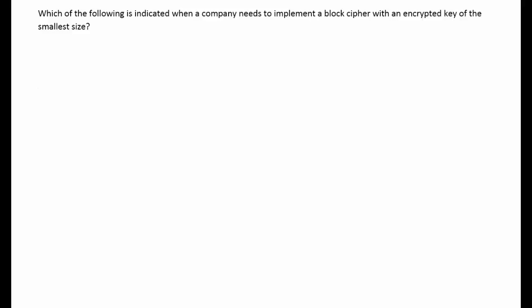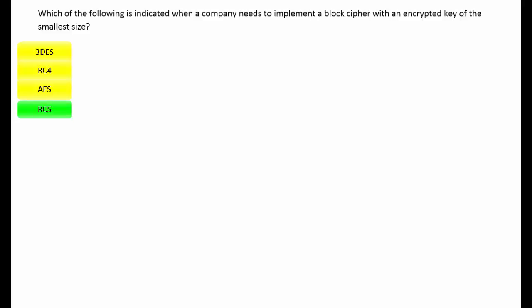Here is your next question. Which of the following is indicated when a company needs to implement a block cipher with an encrypted key of the smallest size? Your choices are: 3DES — Triple Data Encryption Standard. RC4 — which has multiple vulnerabilities and has been relegated to insecure status. AES — the Advanced Encryption Standard, a symmetric encryption algorithm. RC5 — which served as the model for AES.